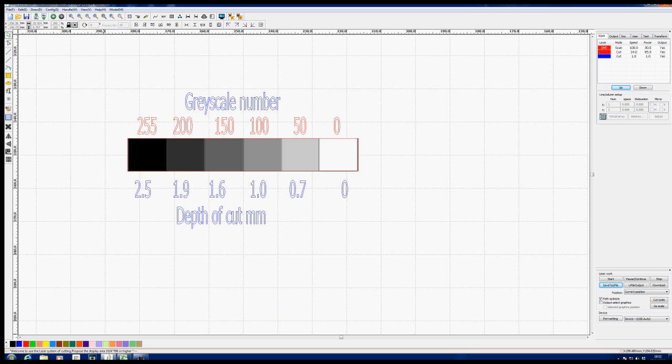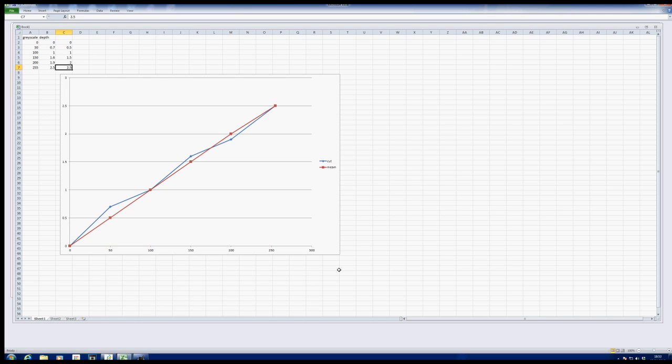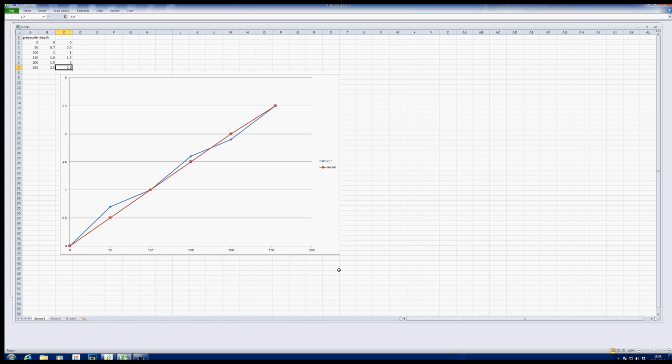It definitely shows that the power is changing in some way relating to the grayscale number. And here we can see the results in a much more understandable fashion. The red line would be perfection. We didn't get perfection, but we weren't far off with our blue line. As you can see, it's a fairly linear relationship. So I think we've proved beyond any doubt that we can actually vary the power more or less directly in relationship to the grayscale that we choose to use.